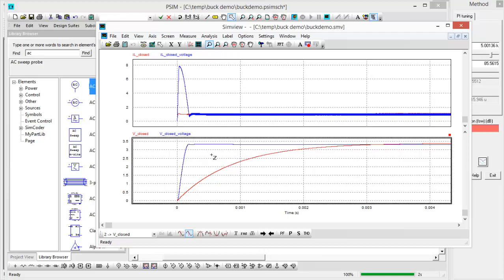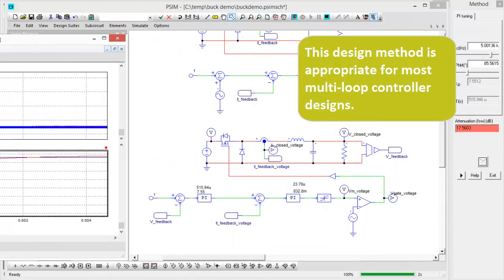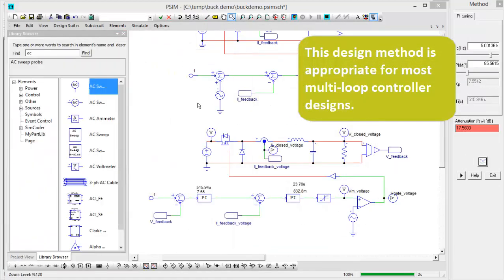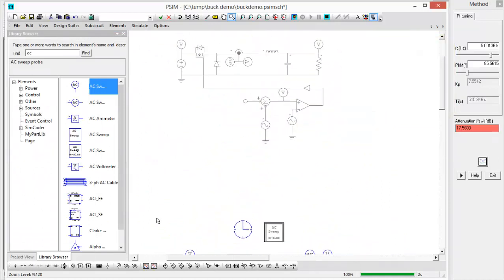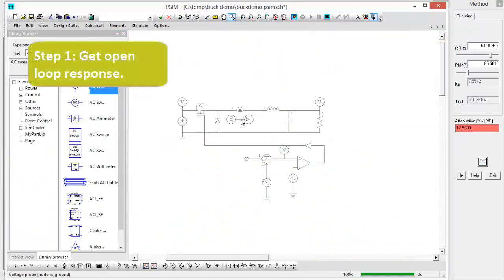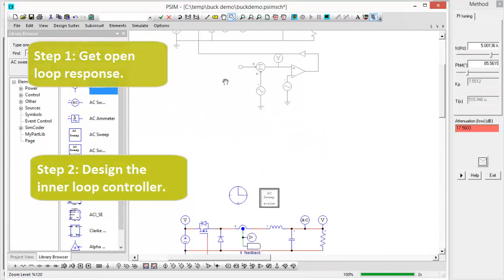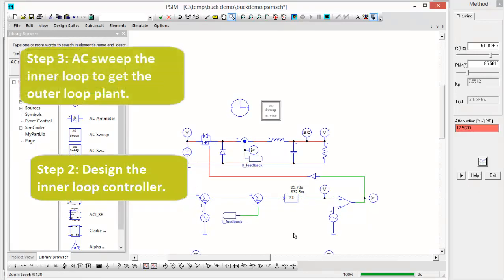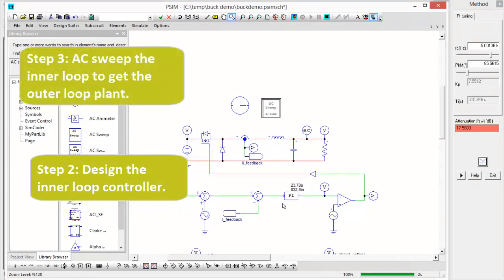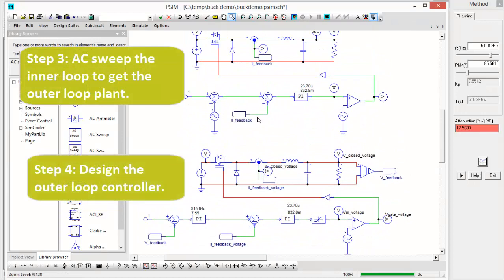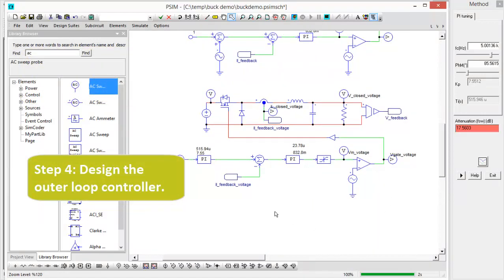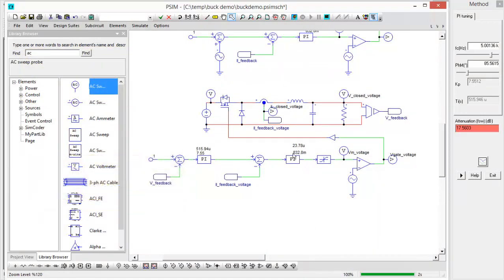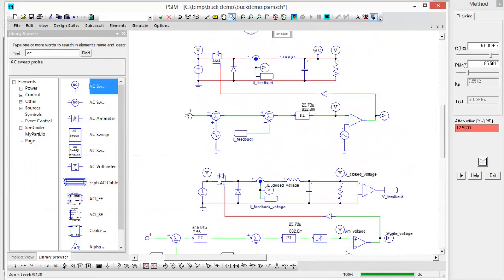That's it for this tutorial video. This design method works for any multi-loop controller really. All you need to do is go all the way up. So design your, get your open loop frequency response. Design the inner current loop or the inner loop. And then sweep the inner loop and get a new frequency response to design your outer loop. That method should work for most topologies.